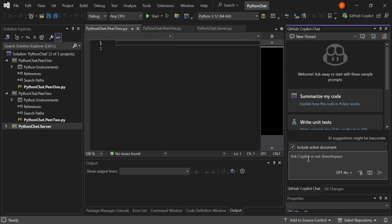Let's go ahead and type in our command to ChatGPT to create the code for us. For this video we're going to select the o3-mini model.